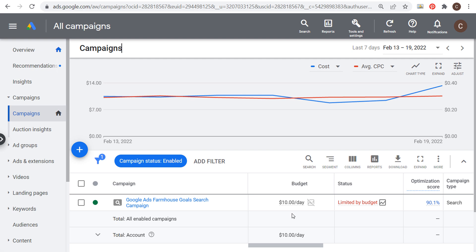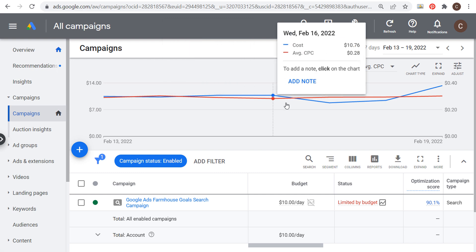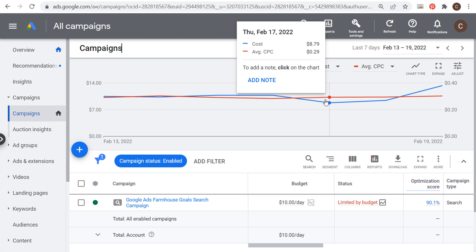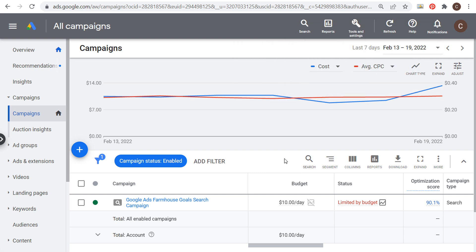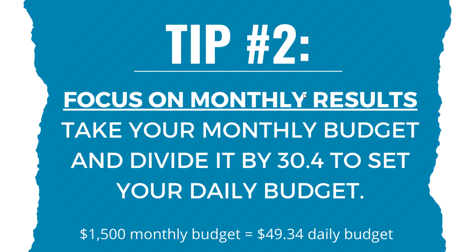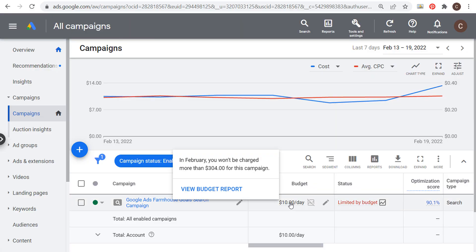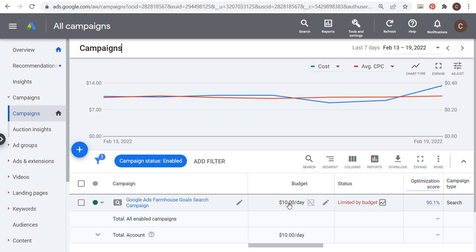If you're changing your budget too much or bouncing it up and down, it's going to hurt your overall results. Google Ads decides daily spend based on historical data — for example, spending $8.79 on a slower day and $13.30 on a busier Saturday. Make sure you're focusing on monthly results and don't change your budget too often. If you do increase or decrease it, do it gradually — go from $10 to $15, then $15 to $20. Don't jump from $10 to $50 and back, as that hurts your conversion results.